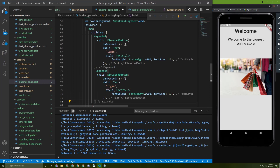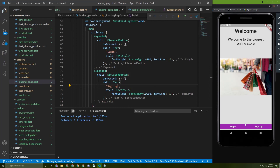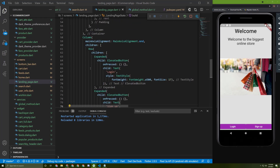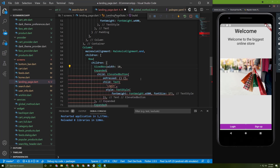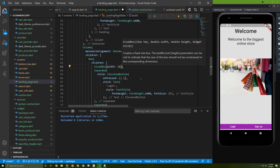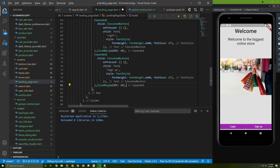Copy the ElevatedButton and paste it for the Sign Up button, changing the label to 'Sign Up'. Add SizedBoxes with width 10 — one between the buttons and one at each end — for spacing. It looks cool.